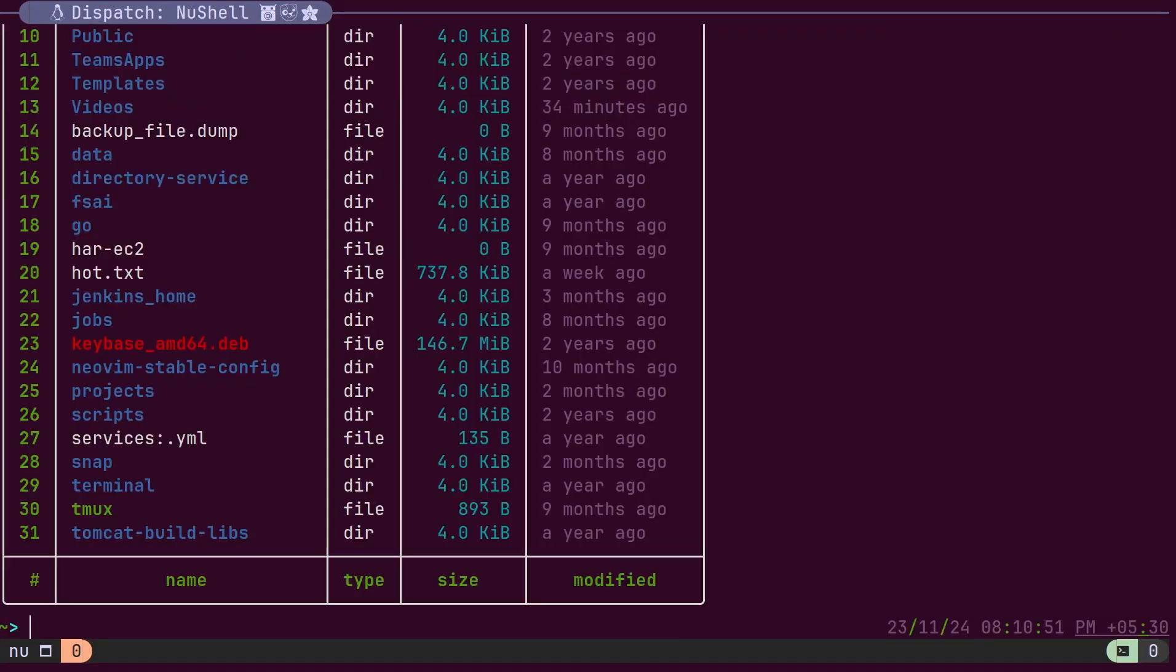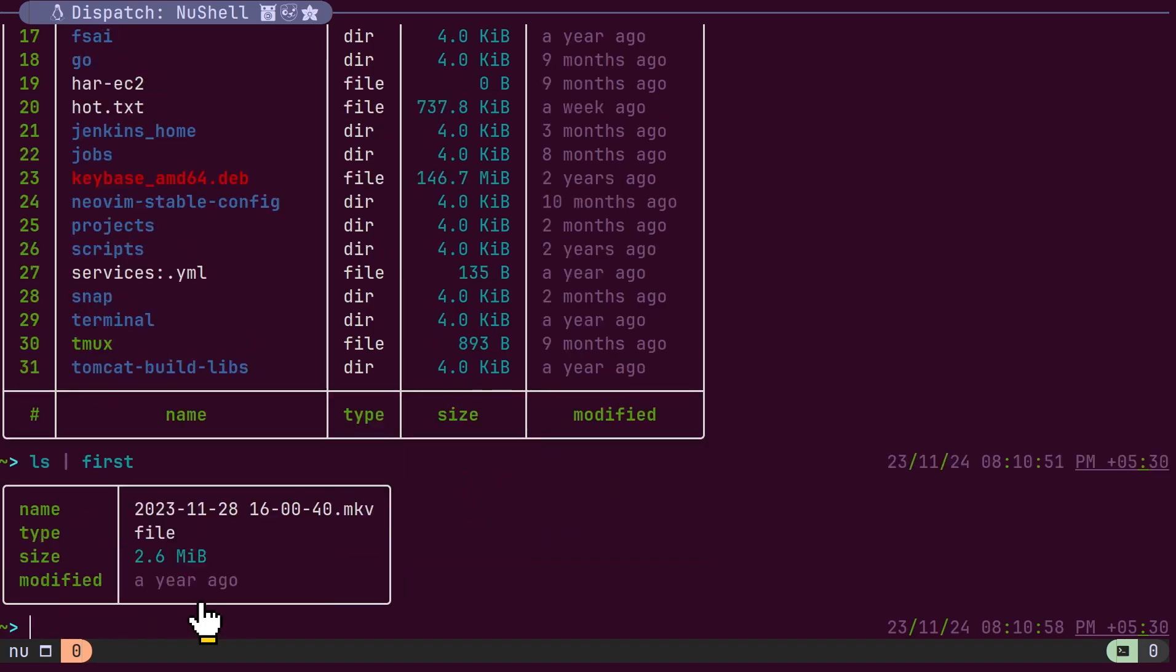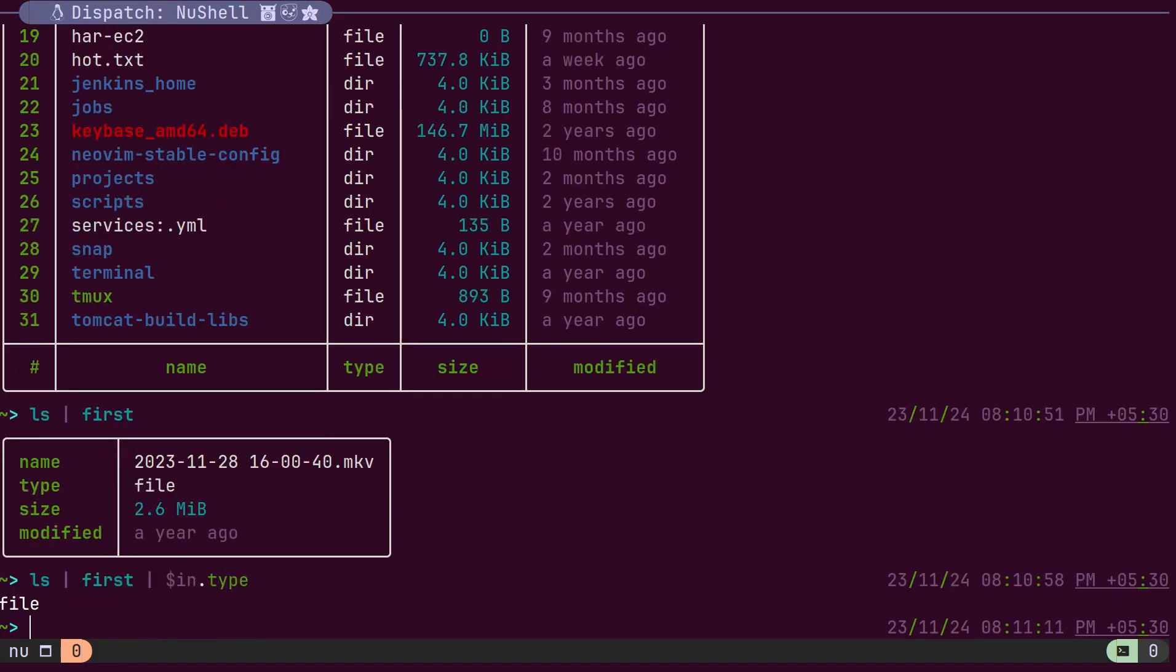There is a special type of variable used to refer to data passed from one part of the pipeline to another. For instance, consider the first record of the ls command. If we want to access only the type from this record, we can refer to it using a variable and access the field by its name.